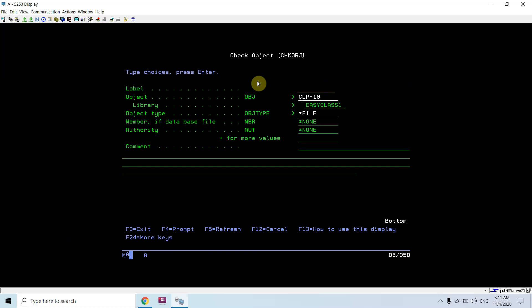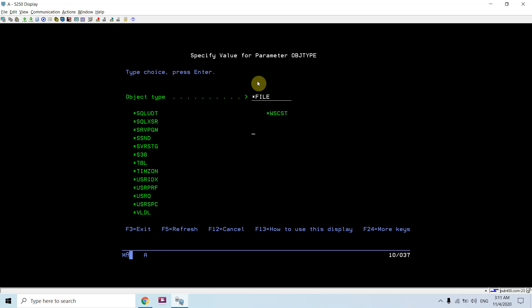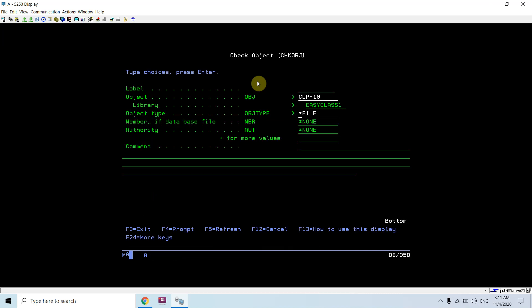Let's see what this command can do for us. We can check any object existence using this command in a particular library. Those objects are of multiple types. Let's take F1 here, take F4. You can see these are the object types which could be checked.